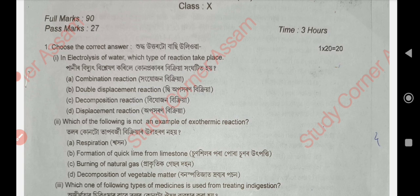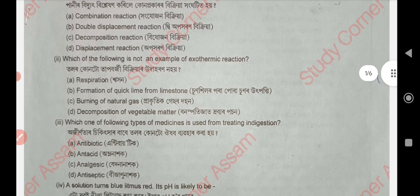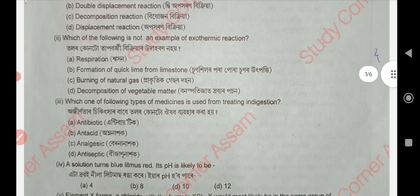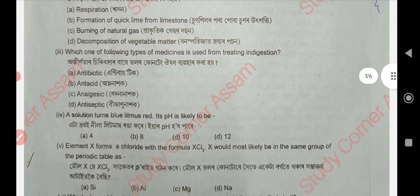Next, question number two: the answer is option B — formation of quick lime from limestone. Next, question number four.